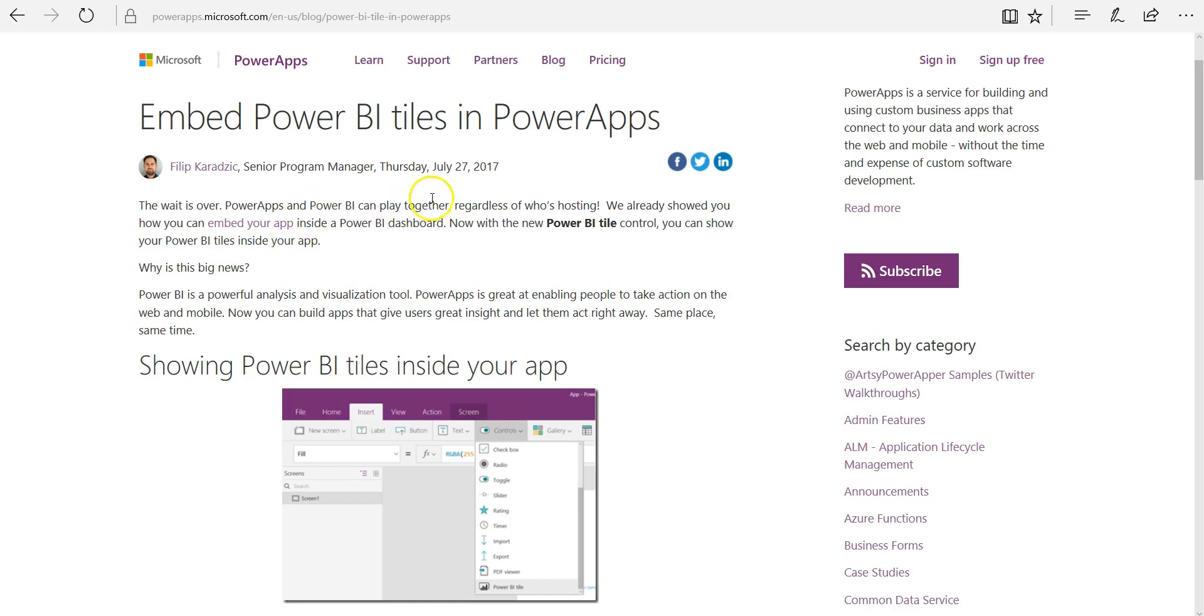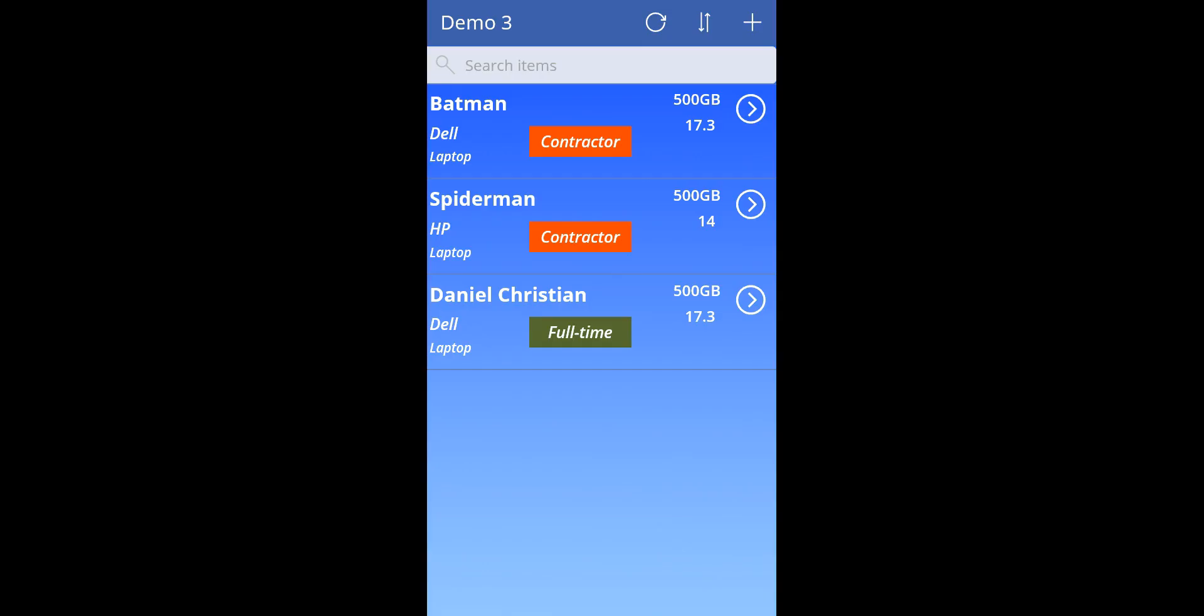So on July 27th, 2017, Philip announced this great new functionality, and what I'm going to do is I'm going to take one of my Power Apps and its Power BI report, and I'll integrate the two.